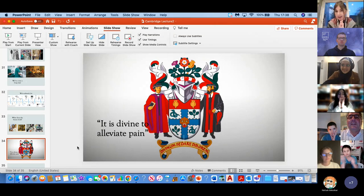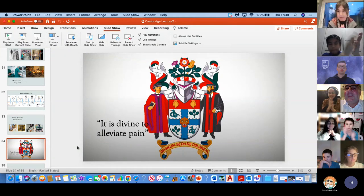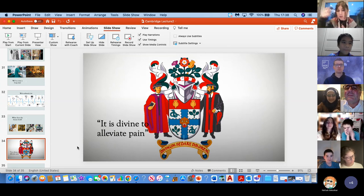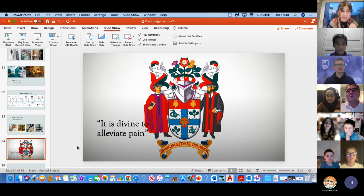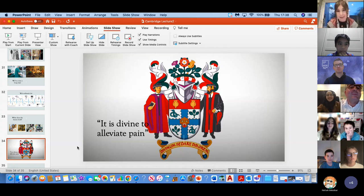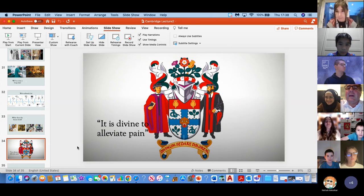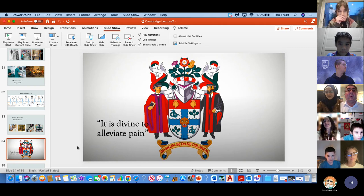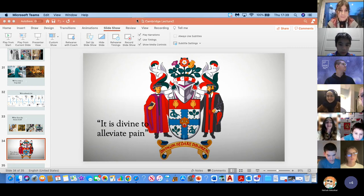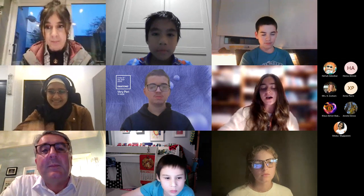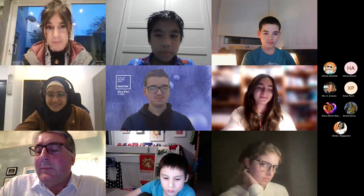Fantastic talk — the children are putting their hands up for questions. Martina asked: since she's inspired to study medicine, how were your medical years and what would you recommend to those who aspire to become doctors?